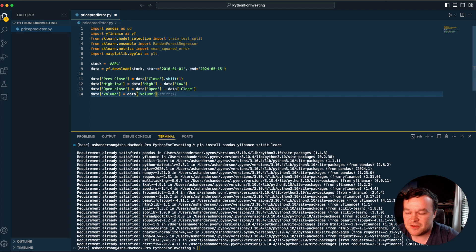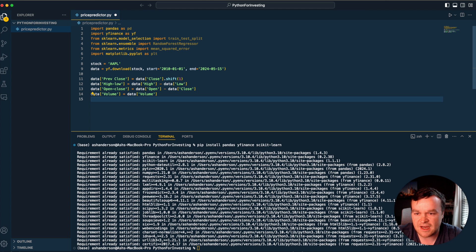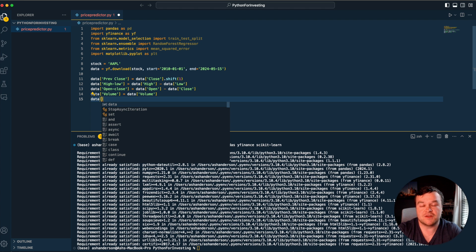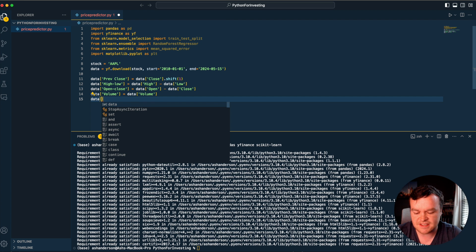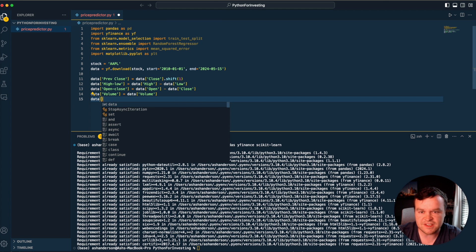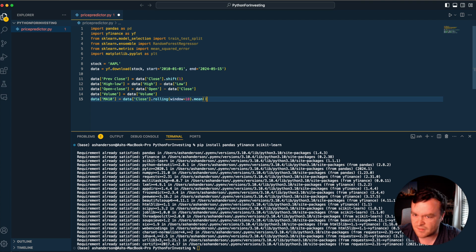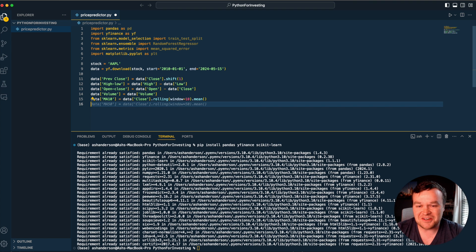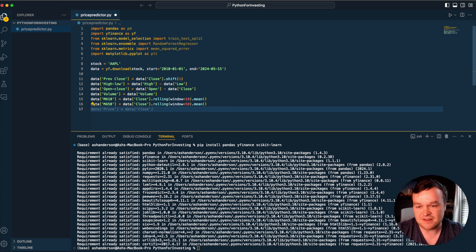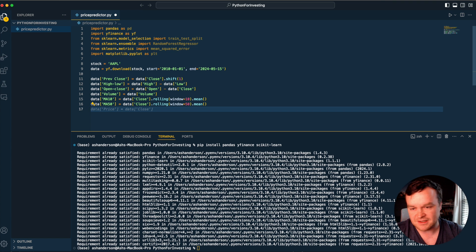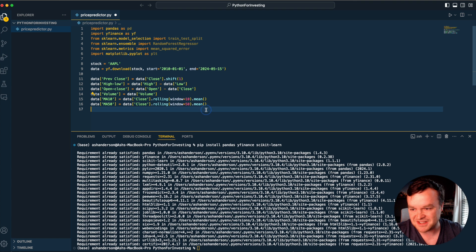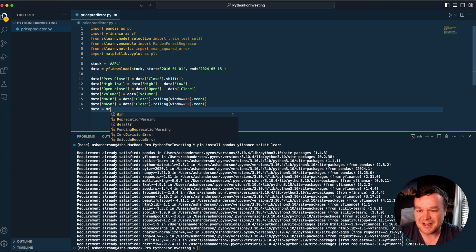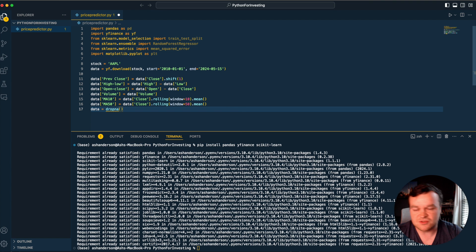We also want to do the moving averages, which we can calculate ourselves. A moving average is you look at the last 10 days of prices and take the average, or the last 50 days if it's a 50 day moving average. We're going to try out a moving average of 10 and 50. GitHub Copilot can suggest these very basic things where we're not reinventing the wheel.